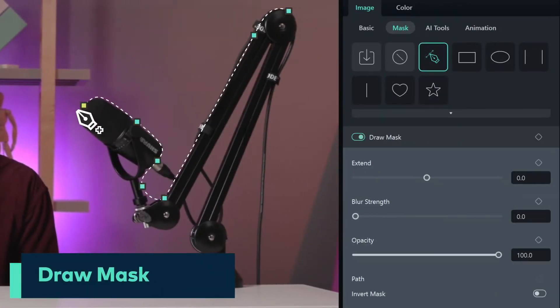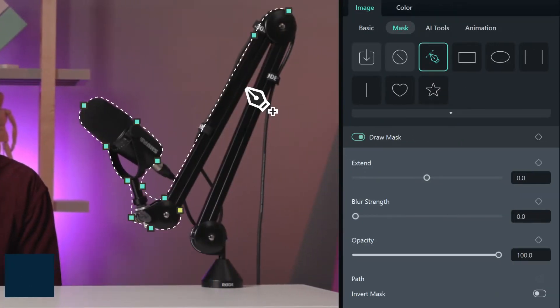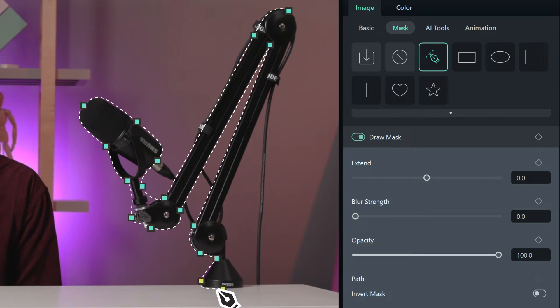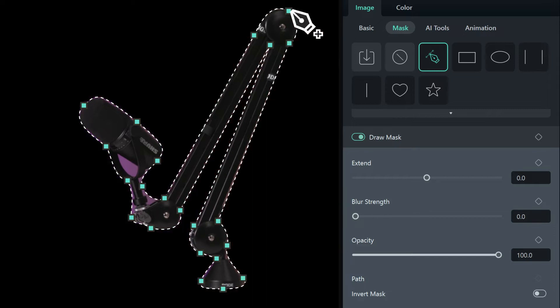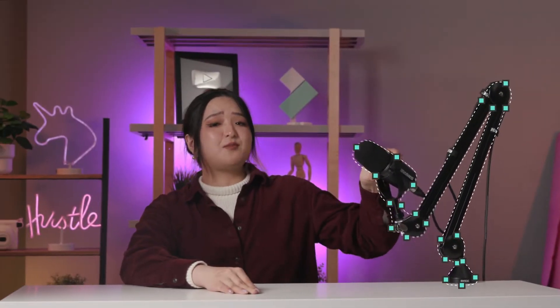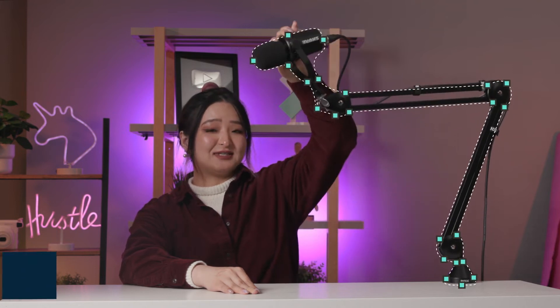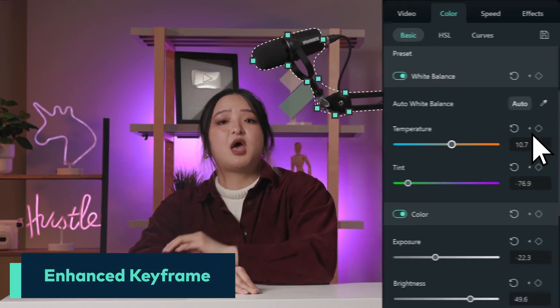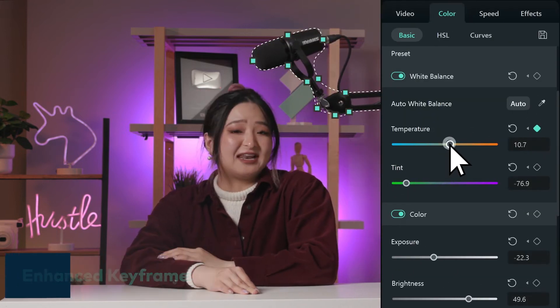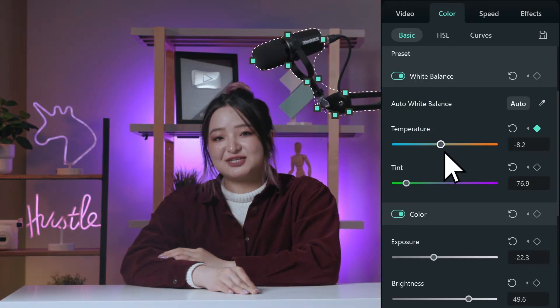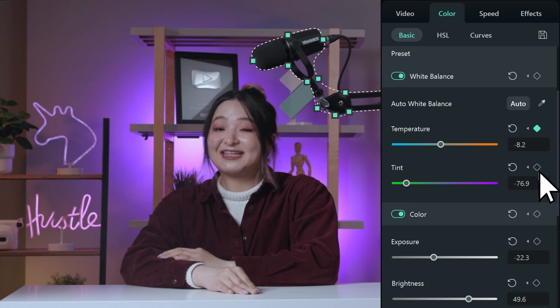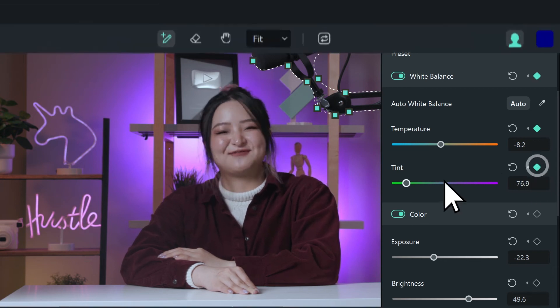Filmora 12 has custom masking now. This means you can draw masks around any complex shape using the pen tool. You can animate the shape of the mask using keyframes, and add keyframes to any effects or adjustments using the enhanced keyframing feature.